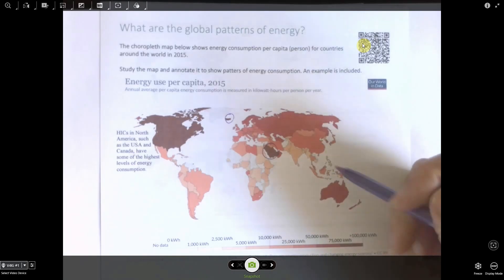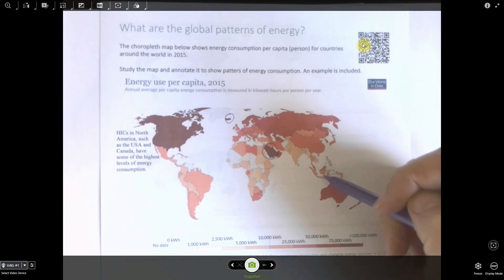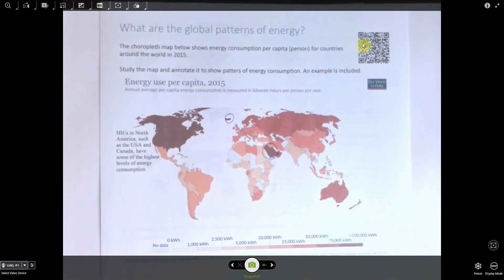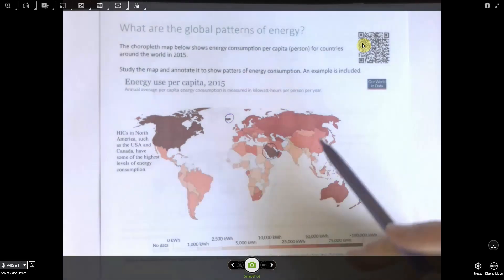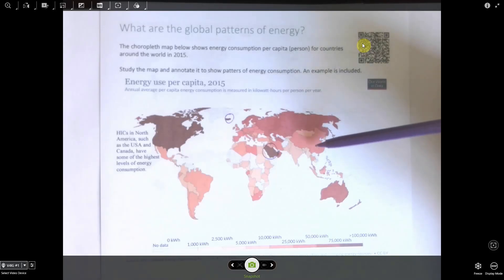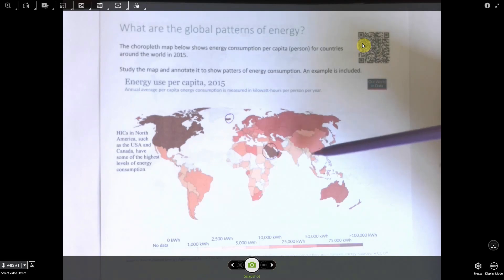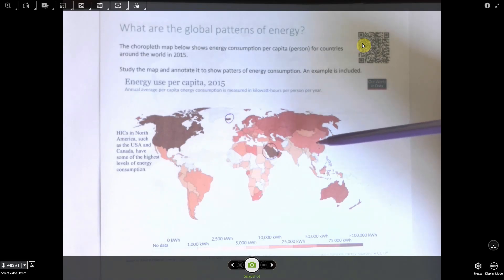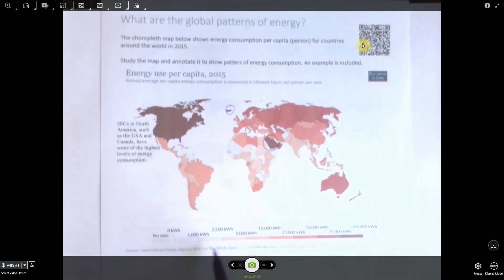In Iceland's case, things like geothermal power and hydroelectricity, and in Saudi Arabia, obviously large reserves of oil. So countries with large energy reserves also tend to consume lots of energy. Energy consumption is also relatively high in newly emerging economies — places like China, Indonesia, and Brazil — countries where large amounts of manufacturing take place. China is well known for being the factory of the world, so lots of products are made there and shipped all over the world.